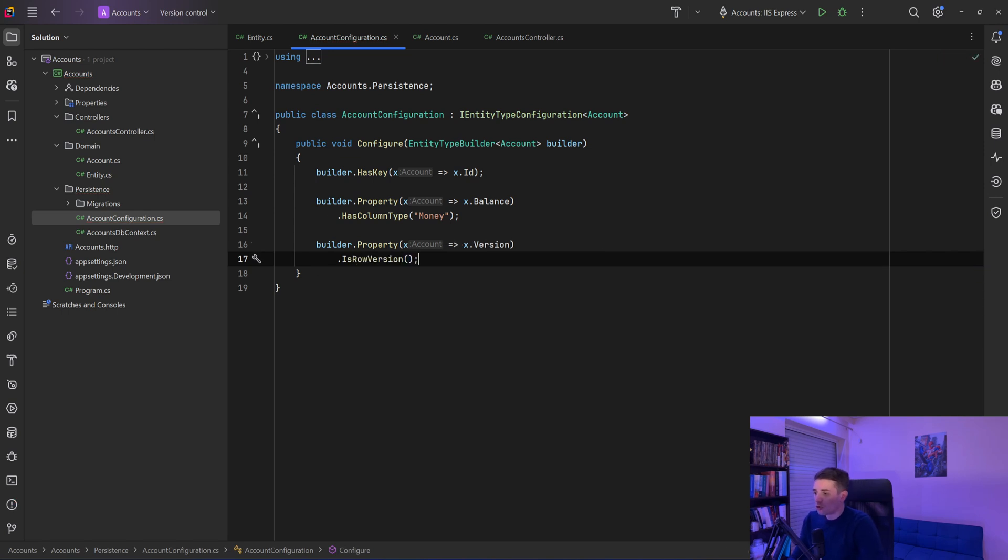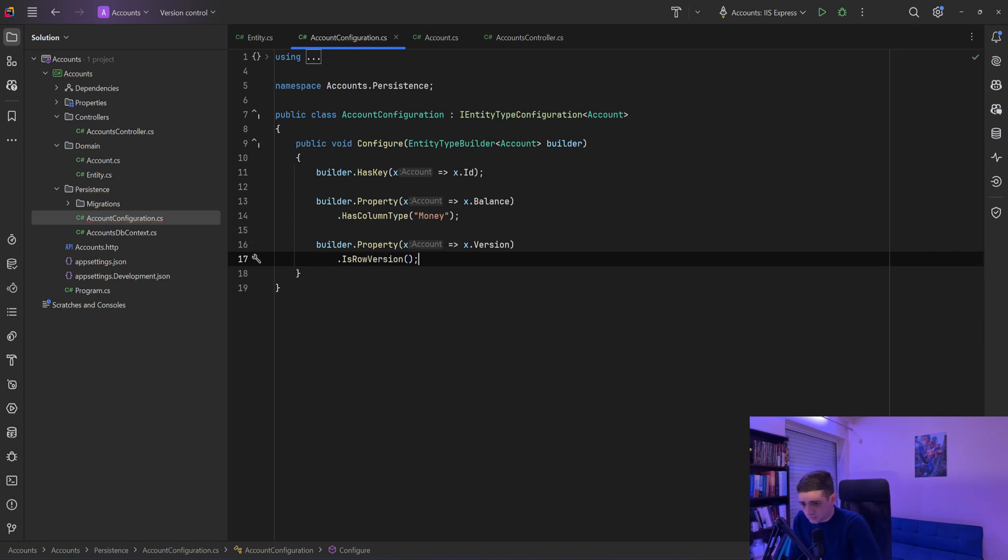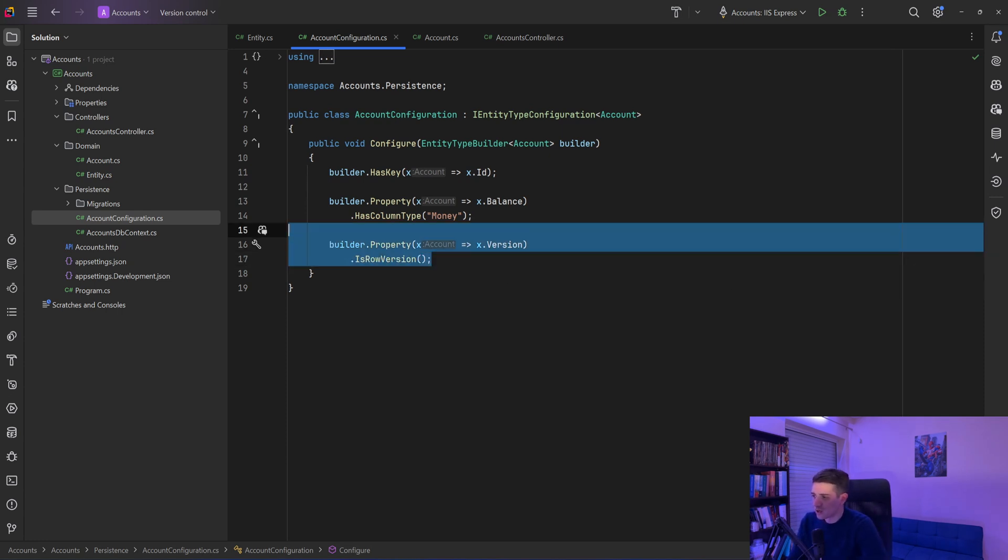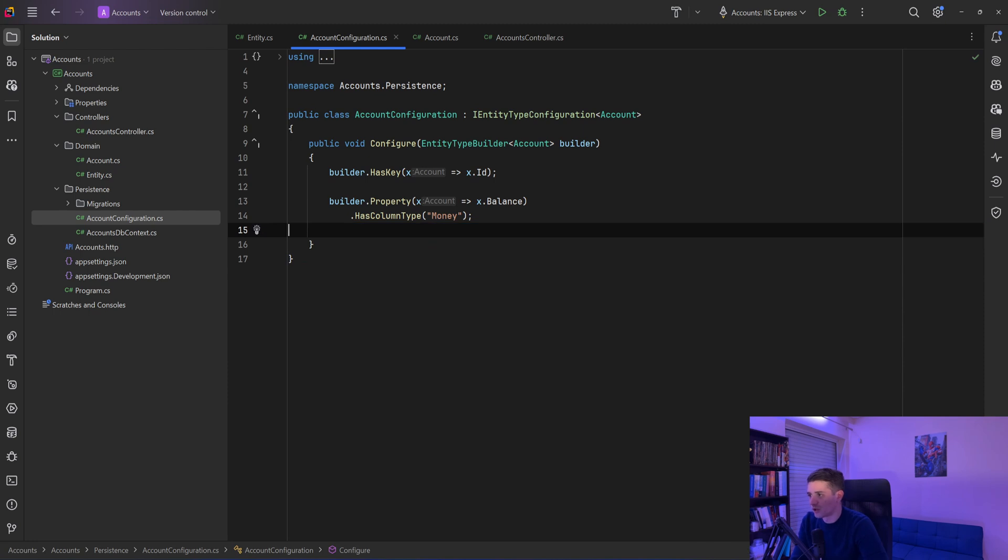And now all I needed to say is builder.property, and that version property I need it to be a row version. So that will check each time we try to save to the database if that thing that we try to save has the same version as the one that is in the database. But that's specific to SQL Server, so let's see a more generic solution.